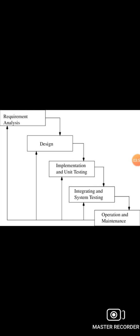When do we use the iterative waterfall model? First, when requirements are defined clearly and easy to understand. Second, when a software application is large. Third, when there is a requirement of change in the future.